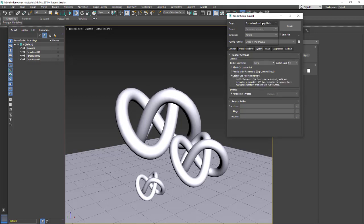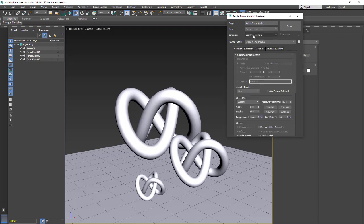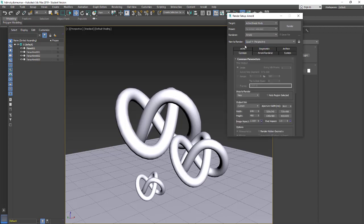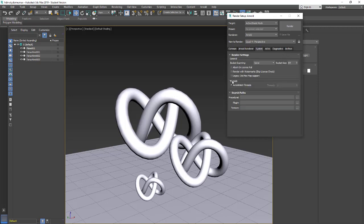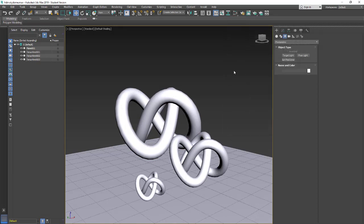I'm going to go to active shade and do the same. Change it to Arnold, systems, legacy 3ds Max maps supported. Now when I render it'll read the Arnold material I have applied and work properly with the Sky Dome.